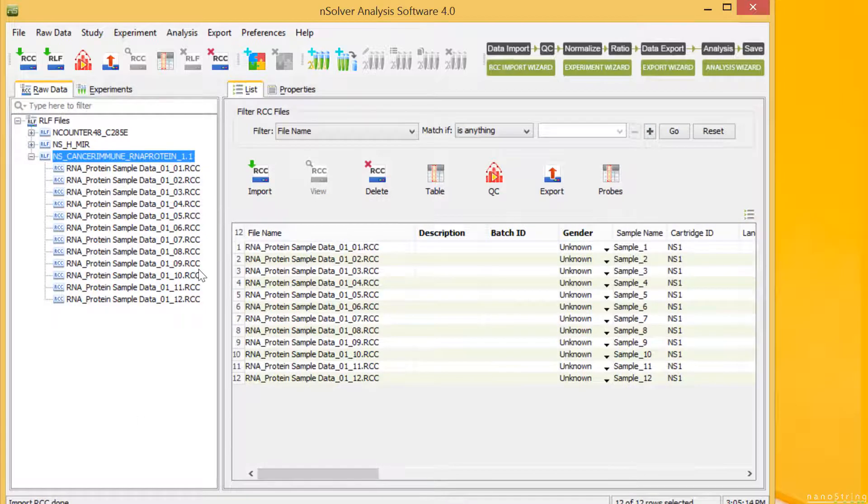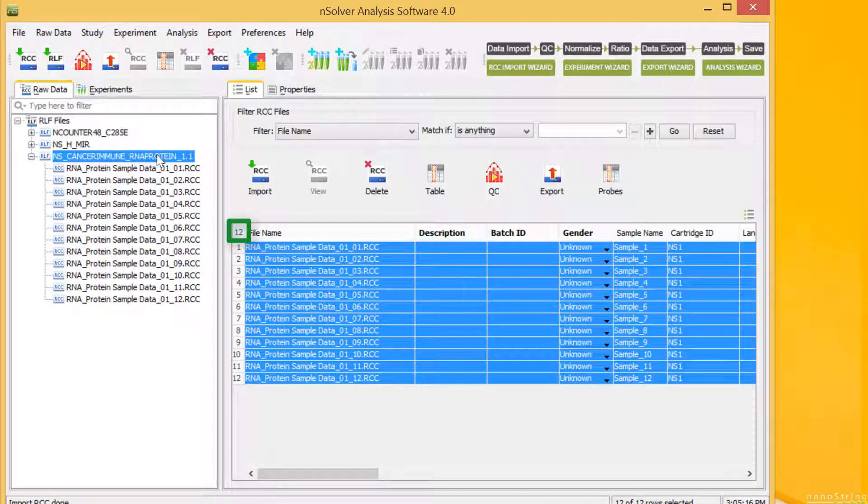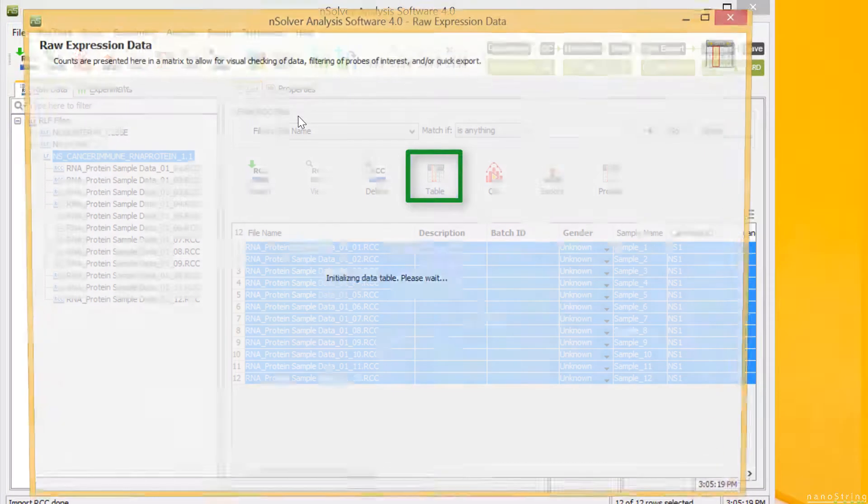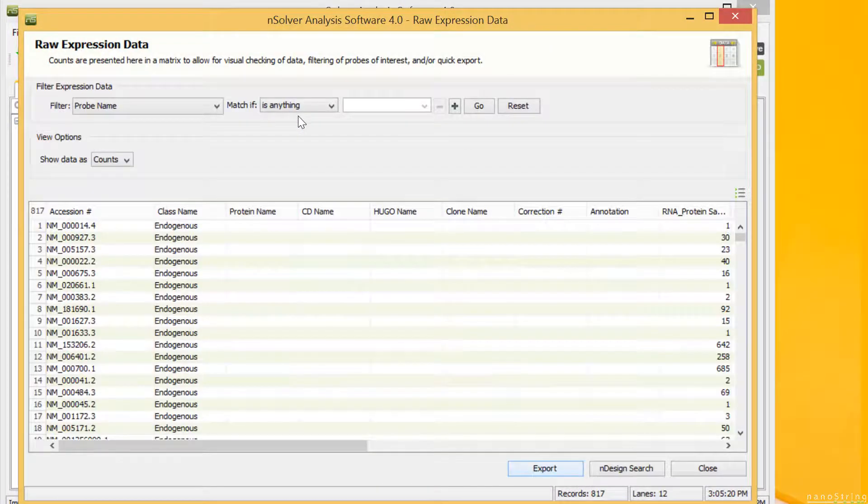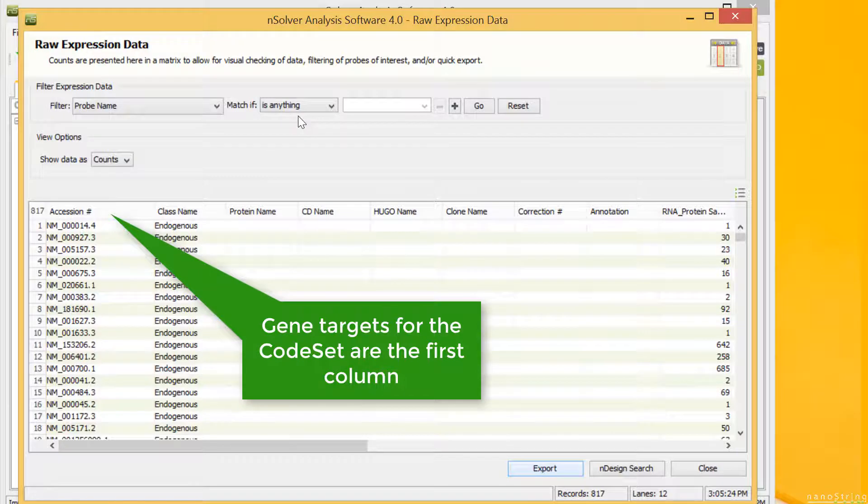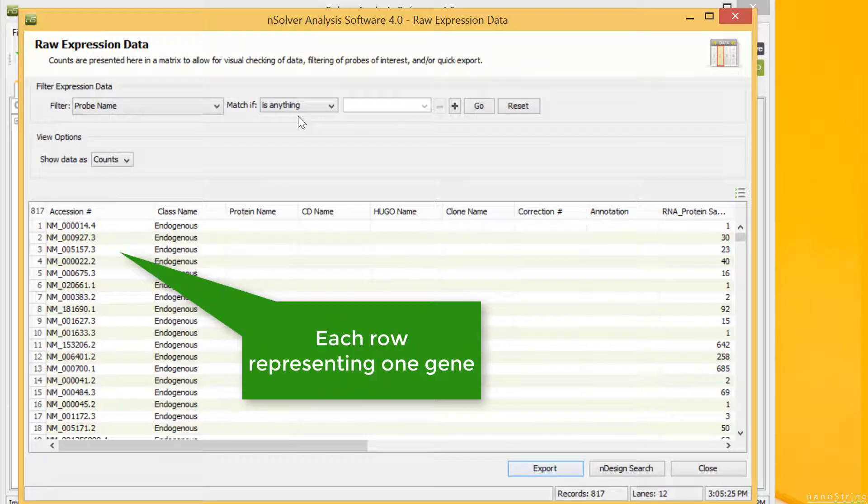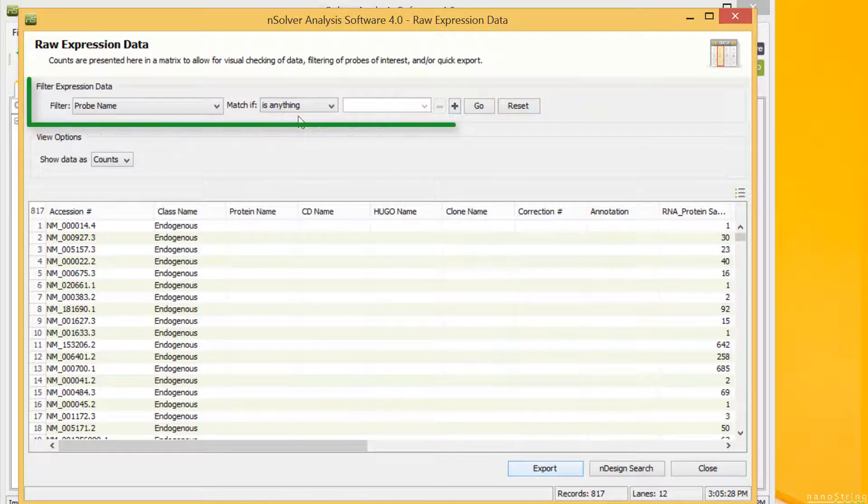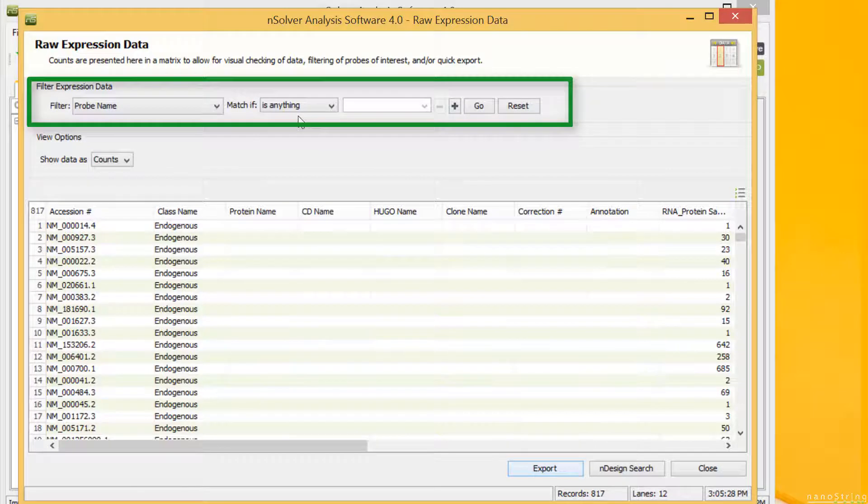Select all samples by clicking the number in the upper left corner. Select the Table button. In this table, gene targets for the code set are in the first column, each row representing one gene. You can use the Filter Expression Data tool above the table to search for certain groups or types of probes.